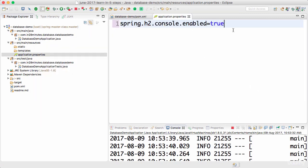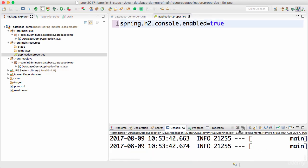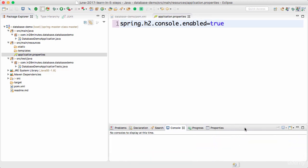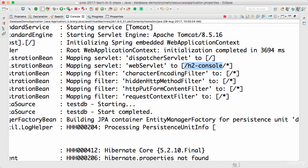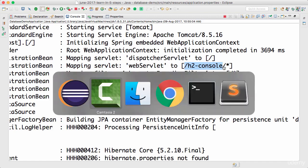So you can stop the application and start it again. You can see that there is now a new web servlet which is mapped to /h2-console. Now let's see what's happening with H2 console.